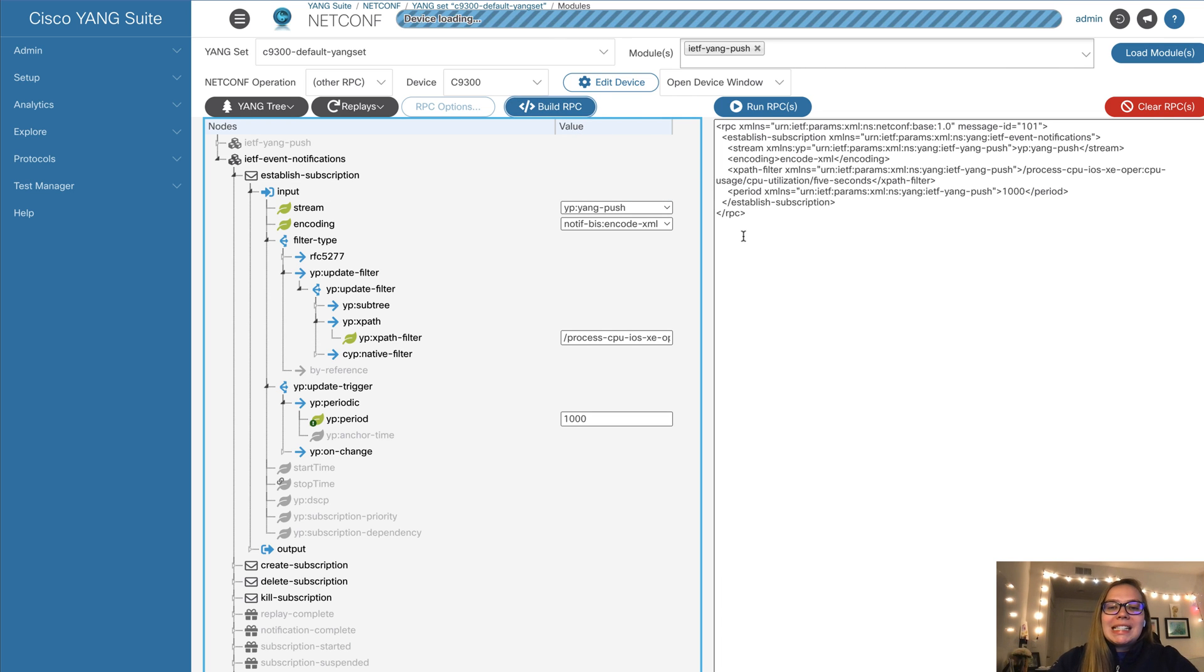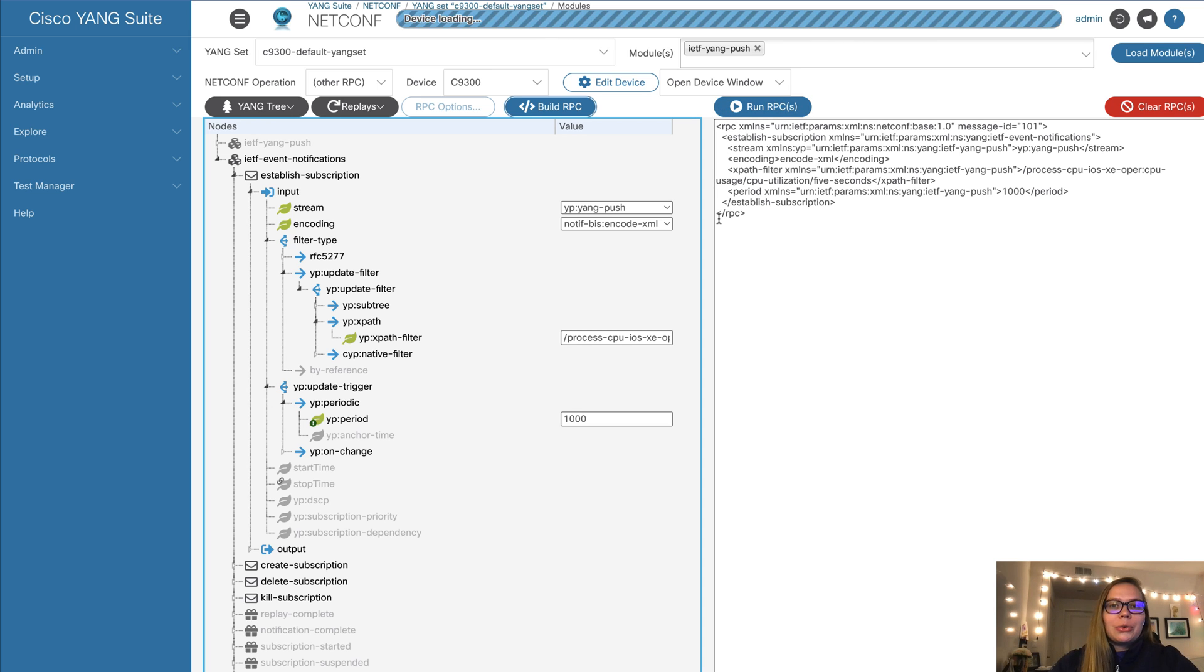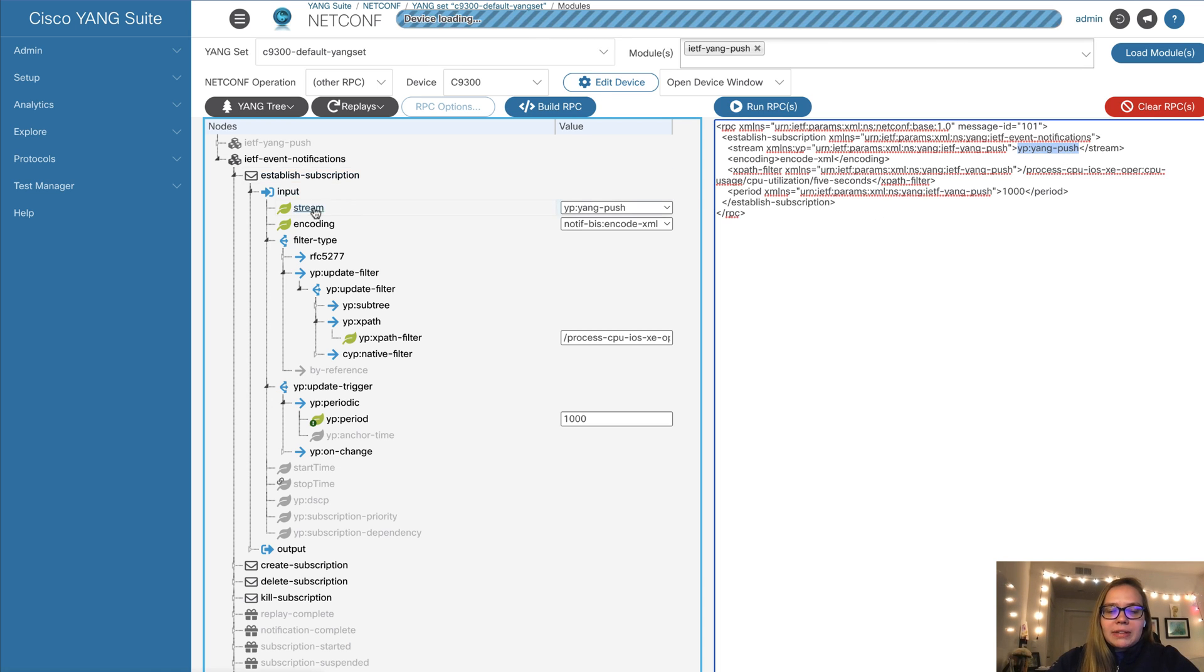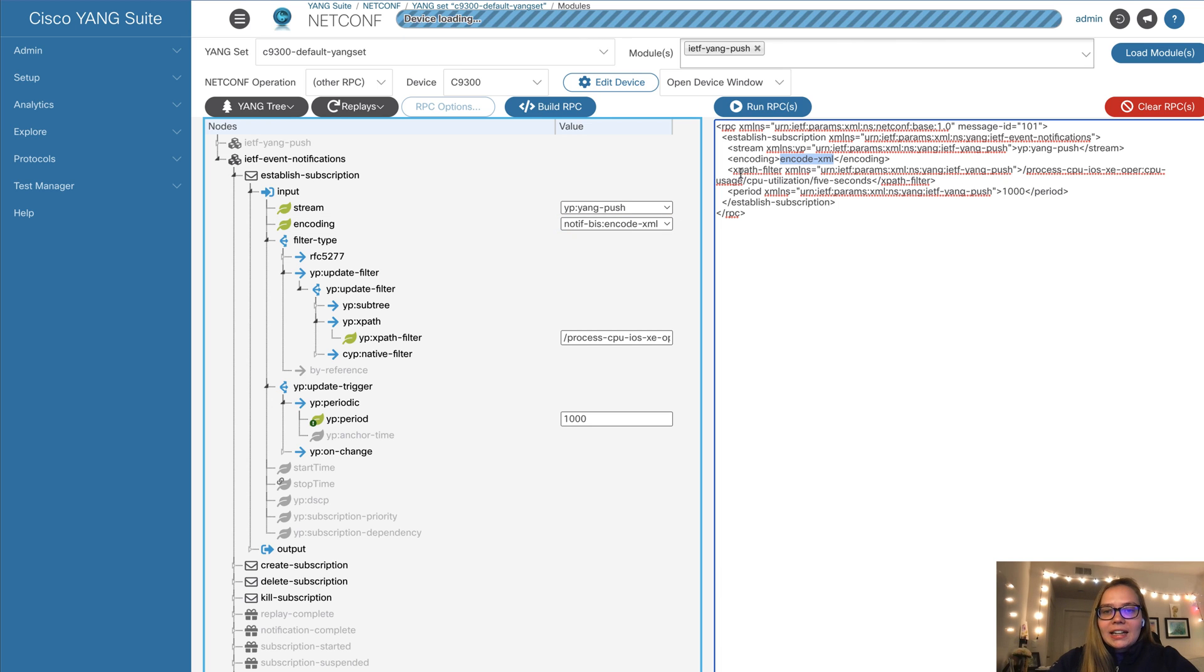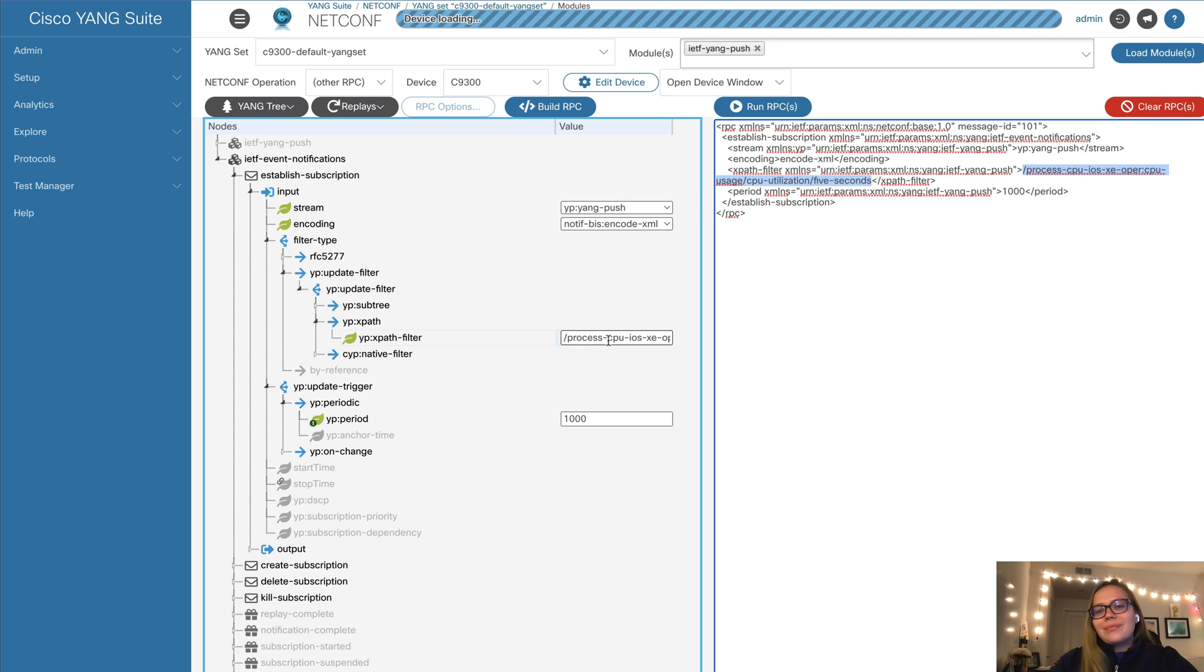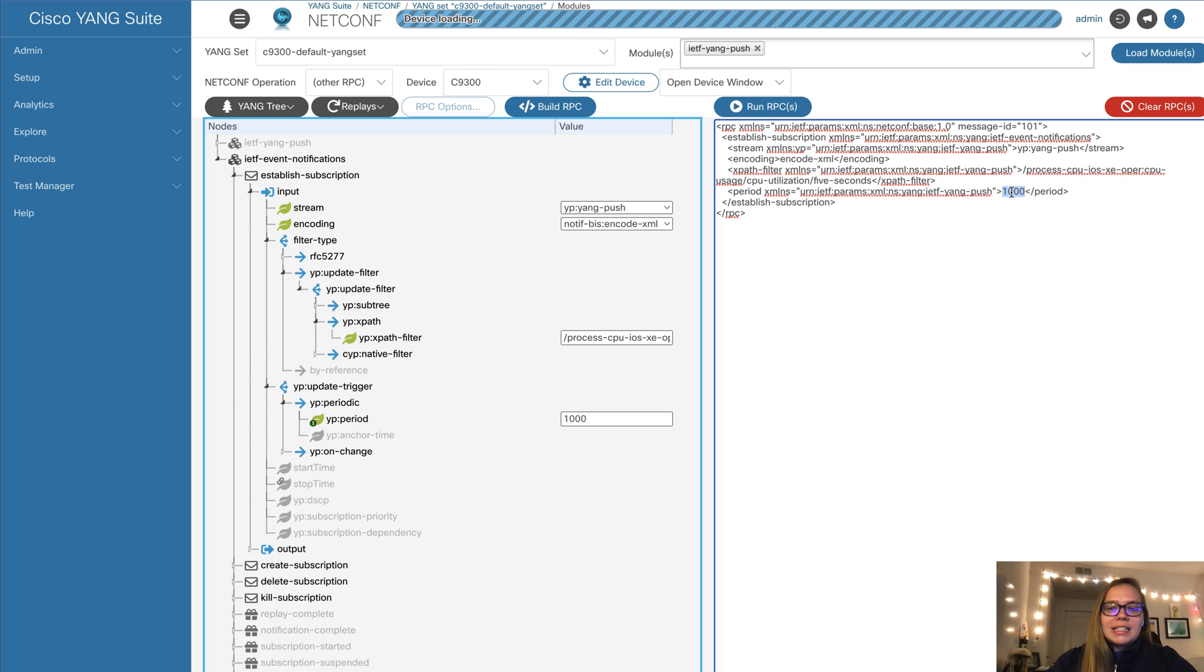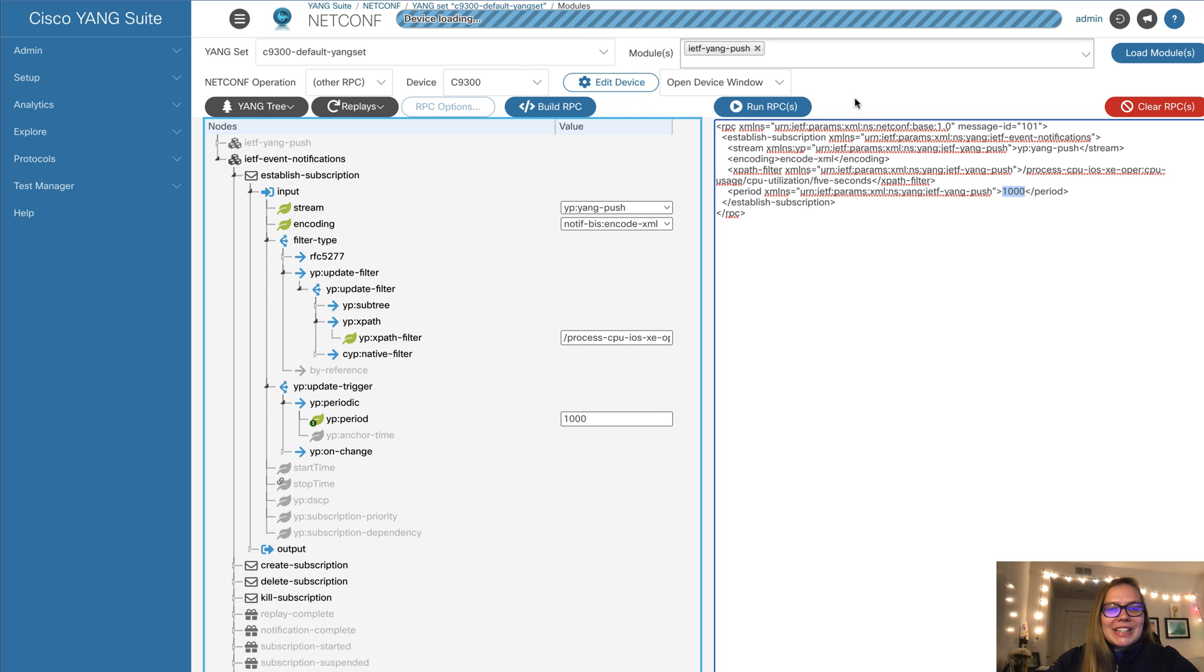And this is exactly the RPC that will be sent to our device. So we can look at the details of this a little bit. And notice that Yang push is exactly what we have defined as our stream. And this is the stream here. For encoding, we will be using XML, just like we put encoding as XML here. We have specifically added the XPath filter, which is this XPath. And this can be seen as our XPath filter here. And lastly, we will be getting updates periodically every 10 seconds, just like we have period and the 1000 here to represent 10 seconds.